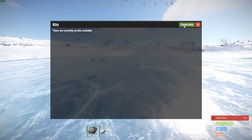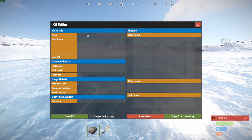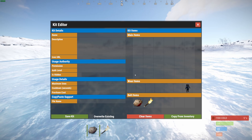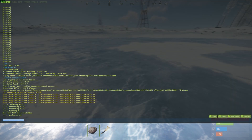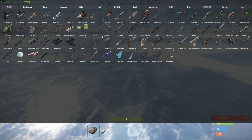There are currently no kits available. Before we fill in all the information, you can see there are items on the right. How do we get these items in here? The easiest way is just to copy from inventory — the belt items, wear items, and main items will be copied from whatever we have on our player. Let's first get all the items we need, so I'm going to press F1, go to items, and then spawn in the specific kit that I want to create.